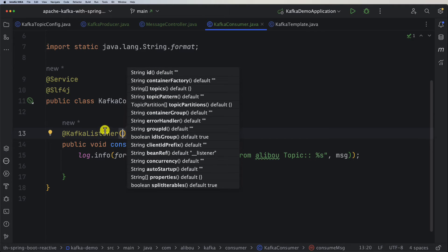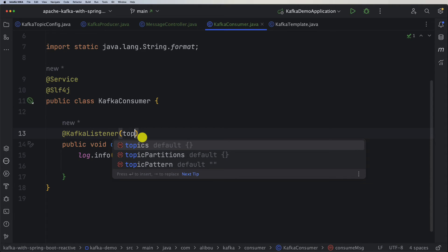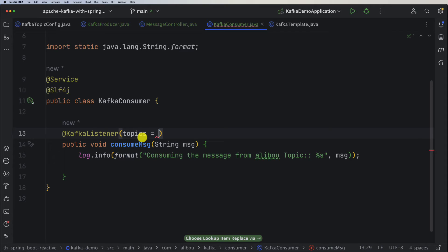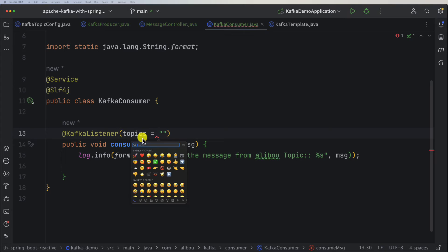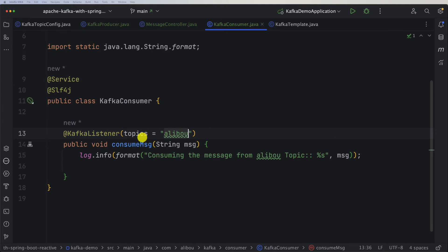Within this @KafkaListener we need to provide information. The minimal one is the topics - what are the topics that we want to consume. In this case we want to consume our topic called aliboo when we created our topic configuration.